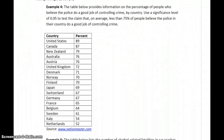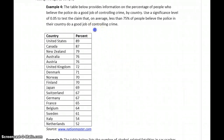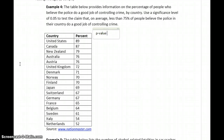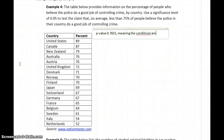In Example 4, we have information on the percentage of people who believe the police in their country do a good job of controlling crime. Using a significance level of 0.05, we want to test the claim that on average less than 75% of people believe police in their country do a good job of controlling crime. The Shapiro-Wilk test gives a p-value of 0.1761, meaning the conditions are met to test means.